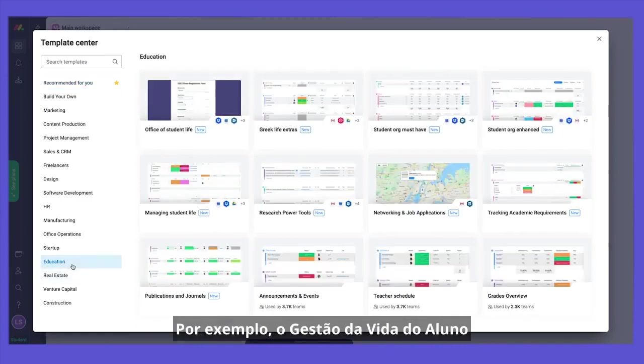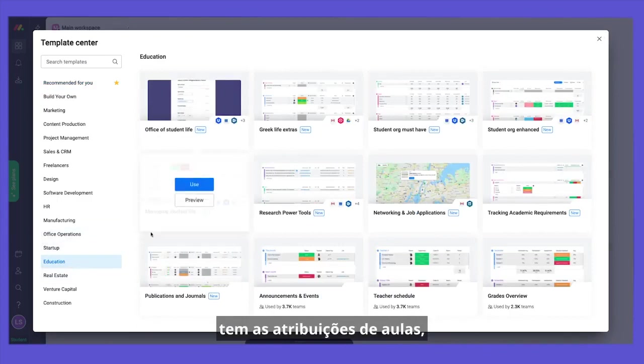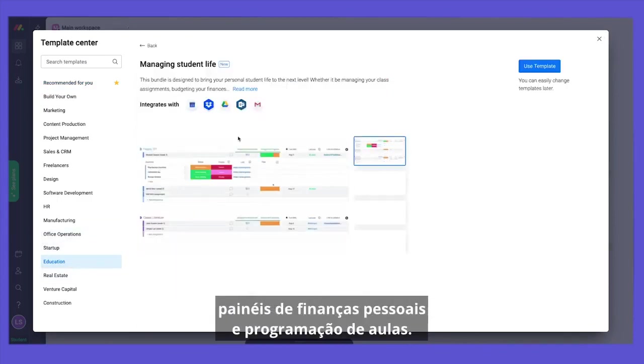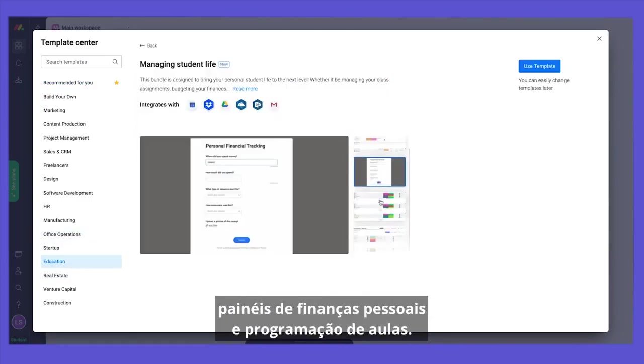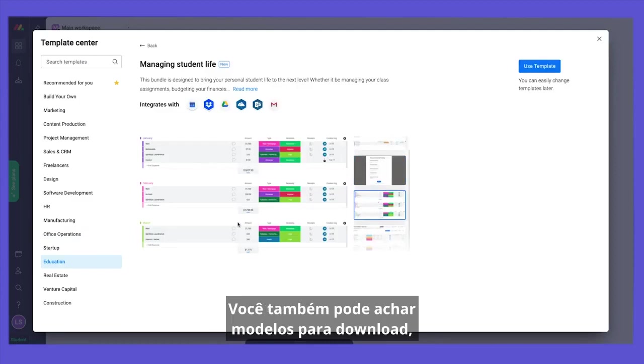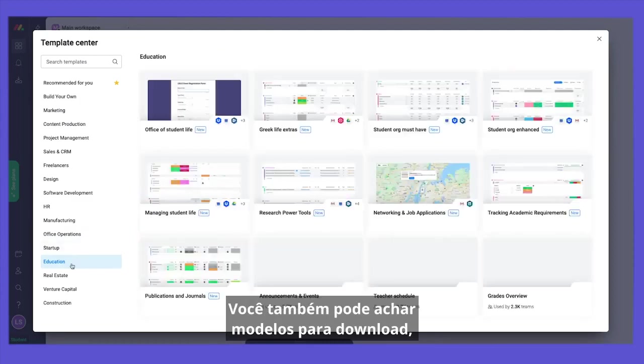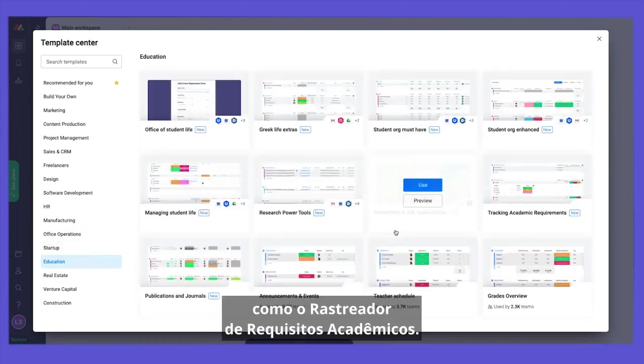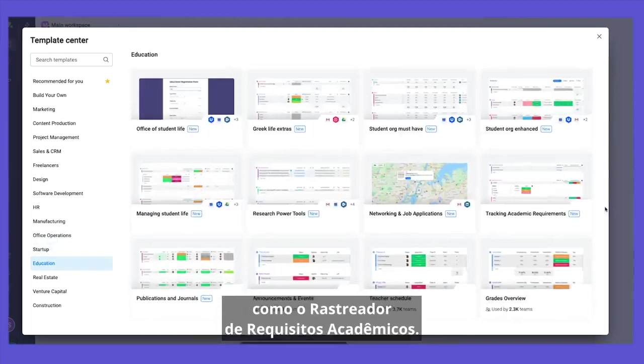For example, Managing Student Life holds the class assignments, personal finance boards, and class schedule. You can also find single templates for download, such as the Academic Requirements Tracker.